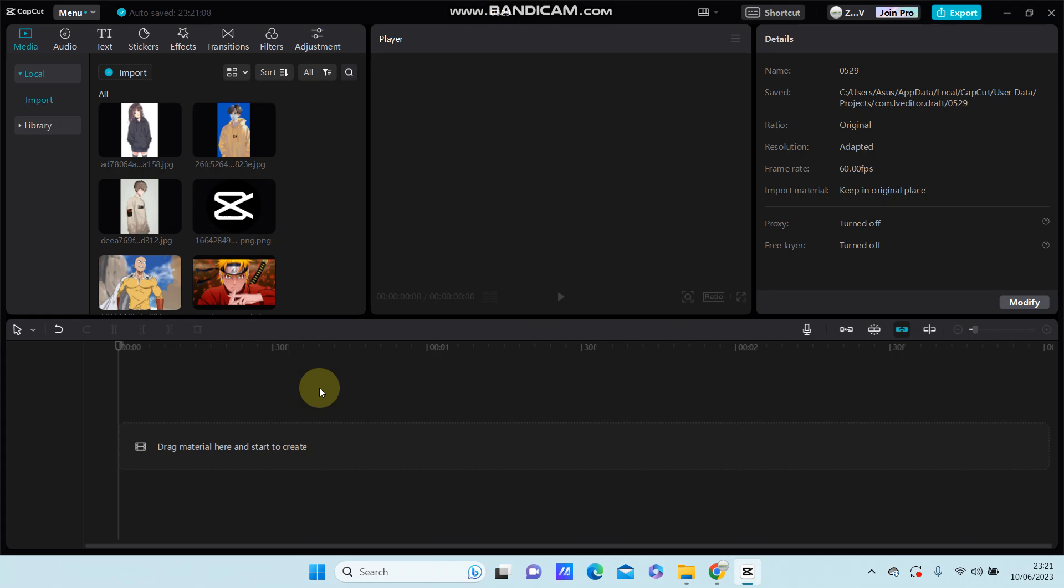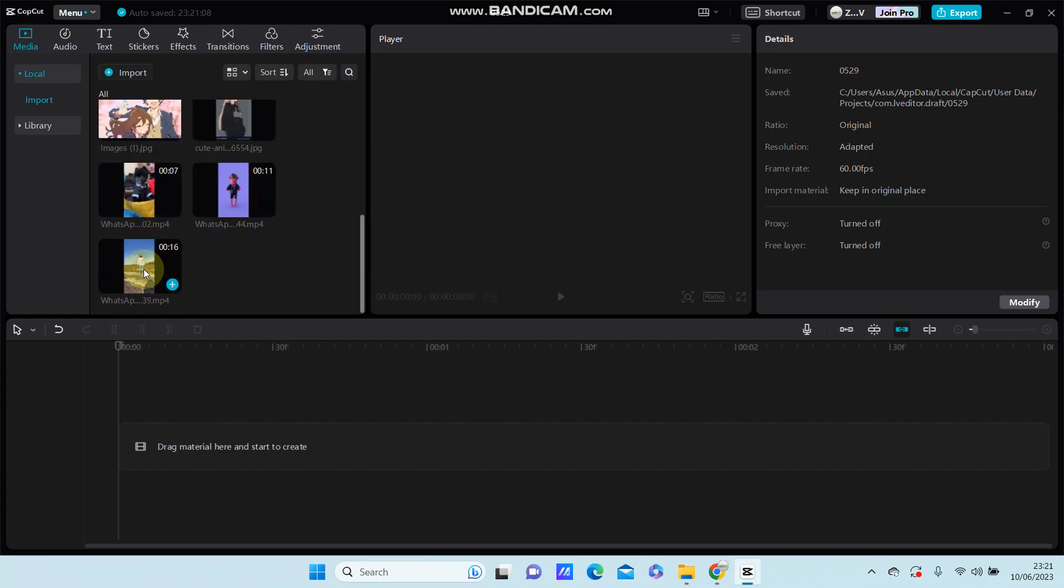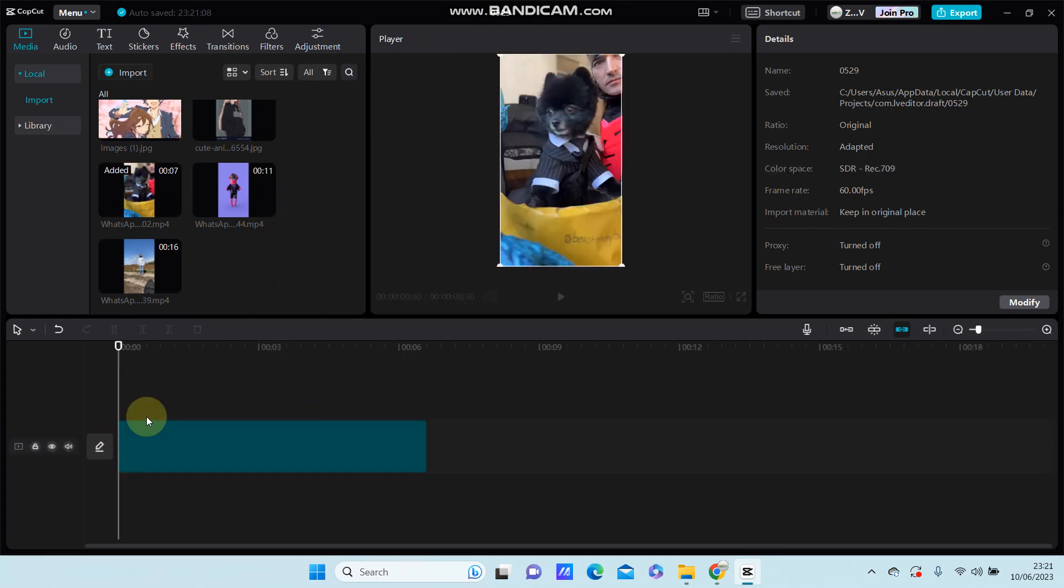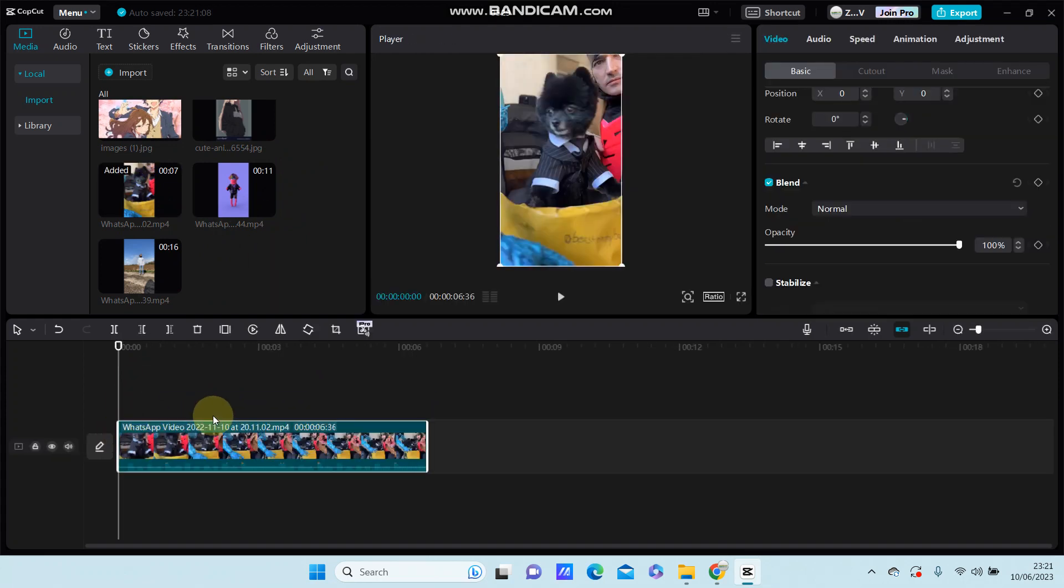of your video in CapCut PC easily. So select your video, add it to the tab, and if you have